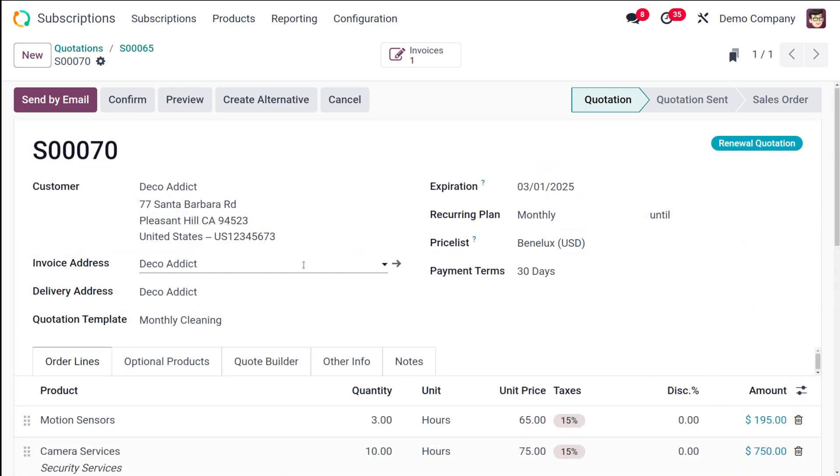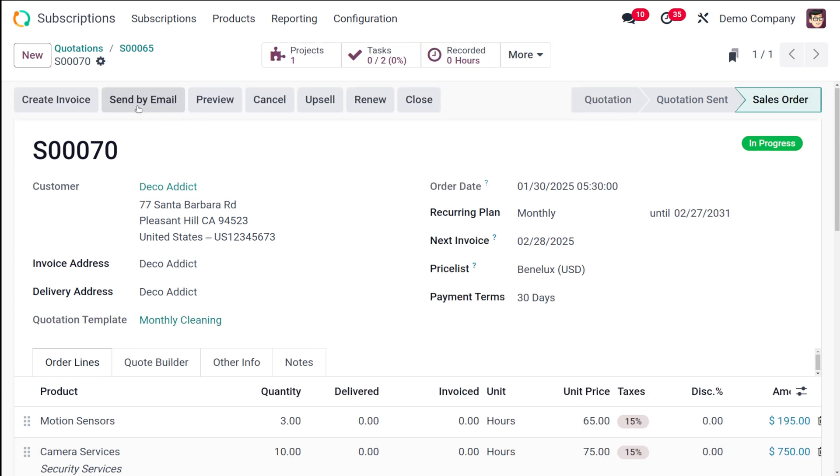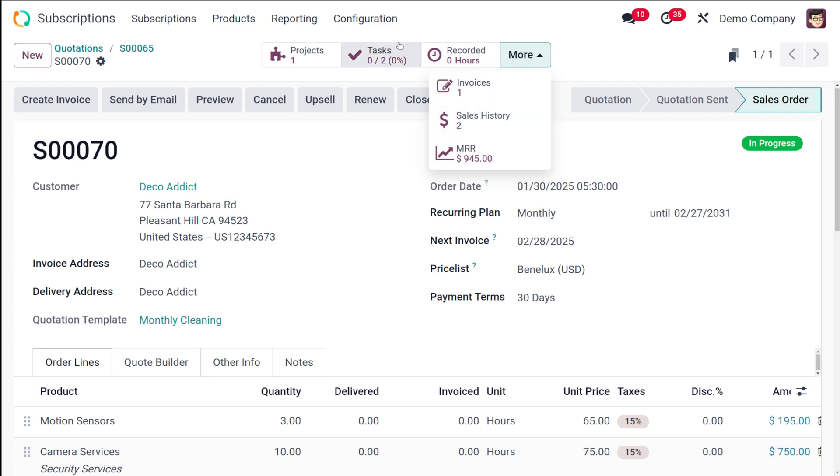That's how you do it and what you have to do next is to confirm the renewal quotation. So here right now you have only a smart button which is invoice which is showing the invoice corresponding to the subscription. So I'm going to confirm it. You can see some other smart buttons are here like the sales history, the MRR, the recorded hours, task and all.